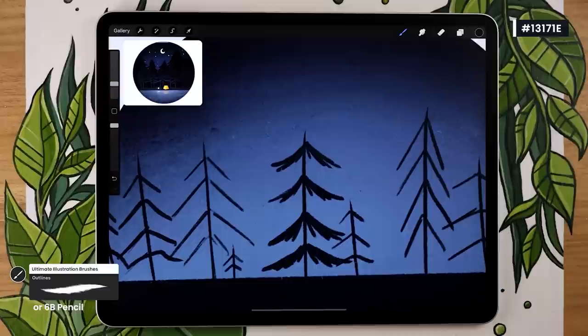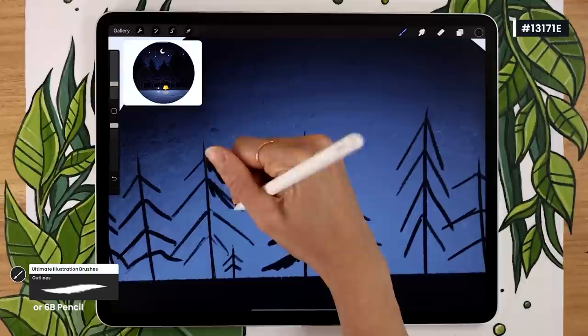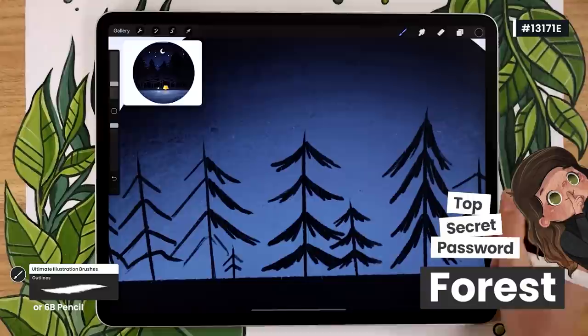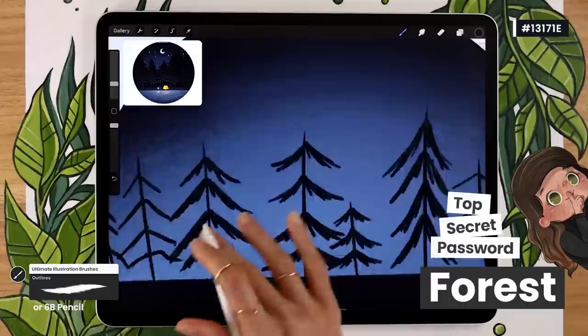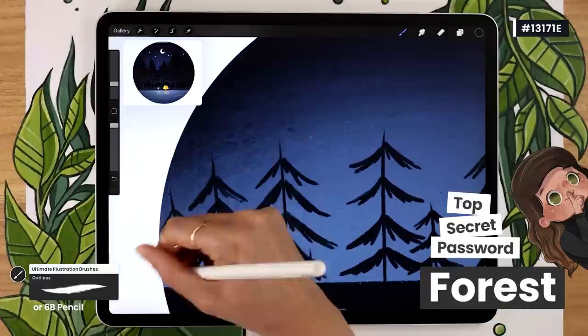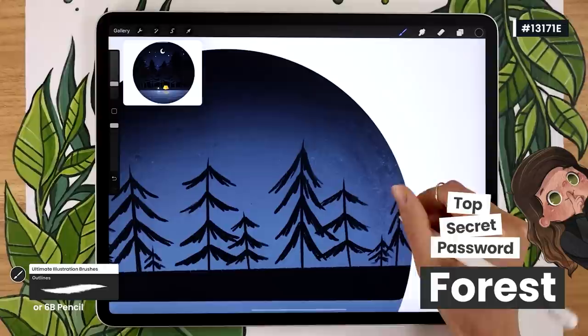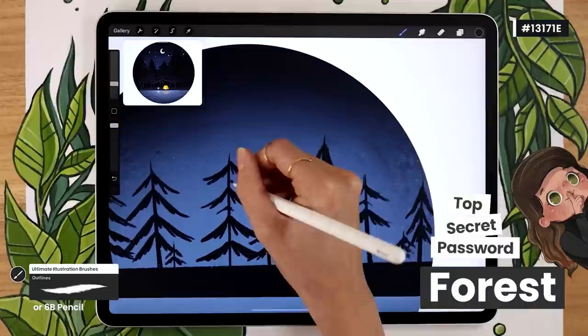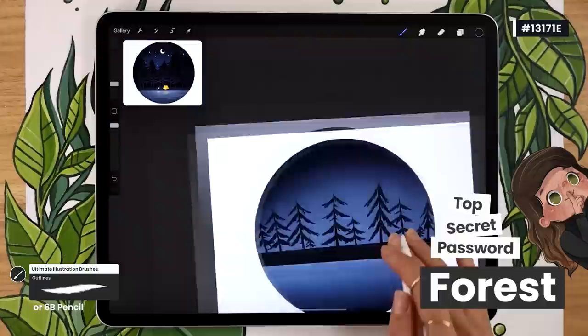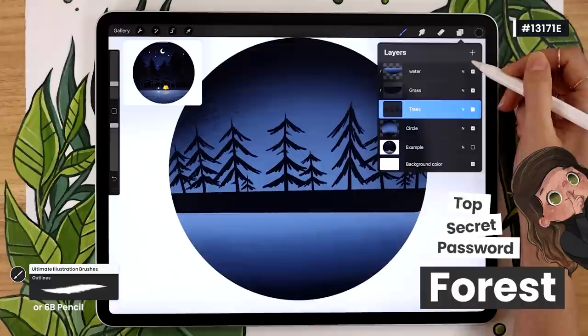It's time for the secret password! If you've watched this far, please go ahead and comment 'forest.' We've been doing the secret password for a few months and people really like it — it gives me insight into how to edit and pace my videos better, which helps me create better tutorials. The coolest thing is it lets us see who's part of the creative community here on the channel. So leave a comment with 'forest' and let's keep going — we're going to add more trees.